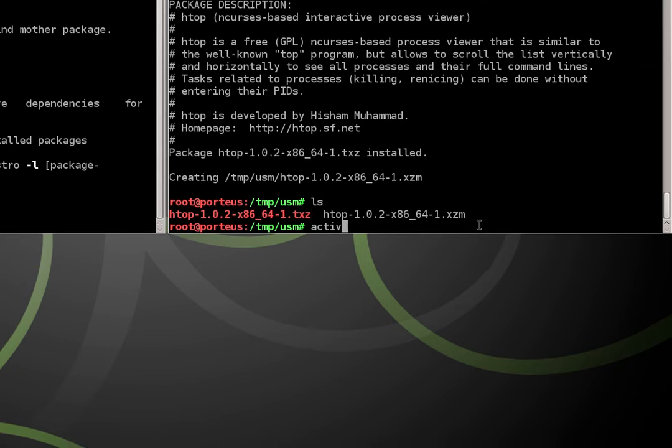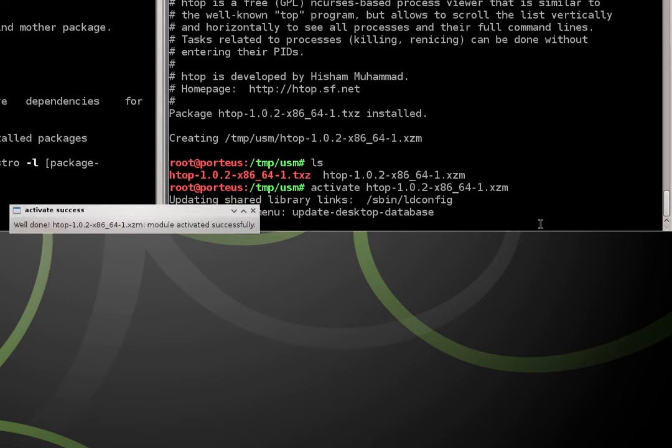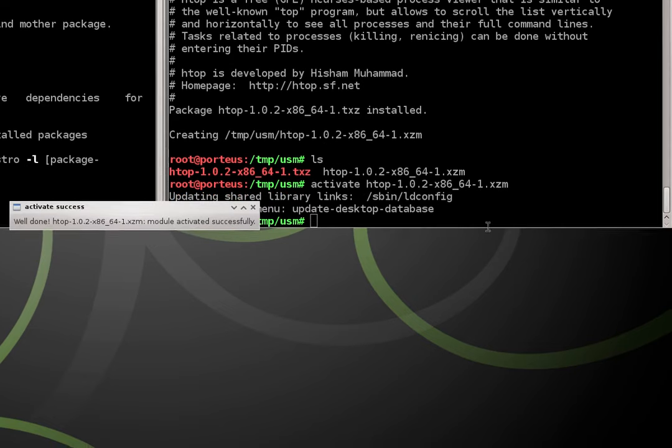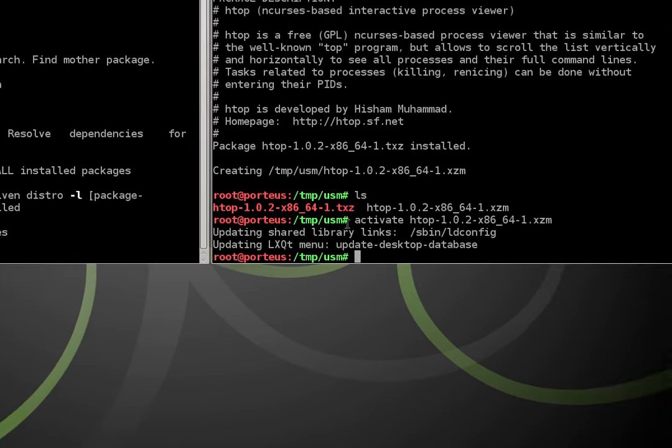We can activate it just simply by typing activate htop and make sure we activate the one with the dot XZM extension. And we get a prompt saying well done.